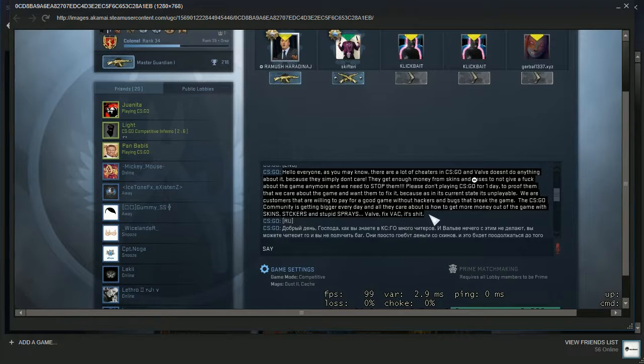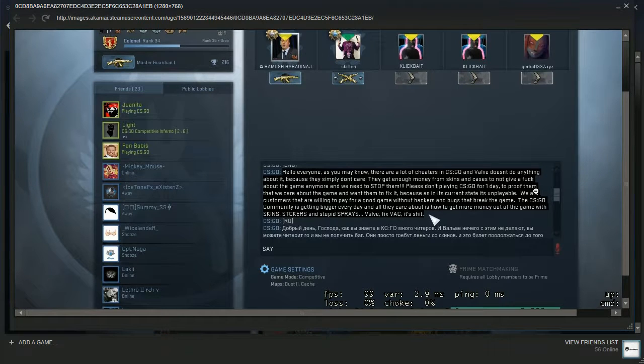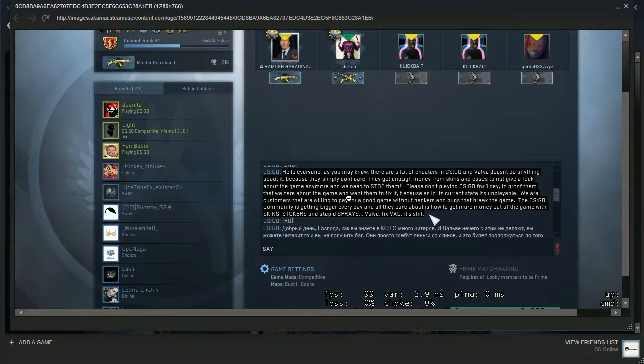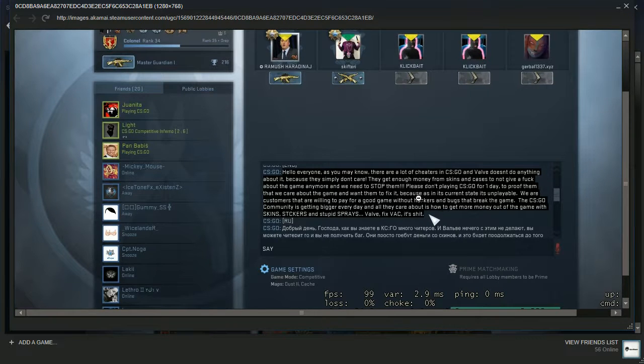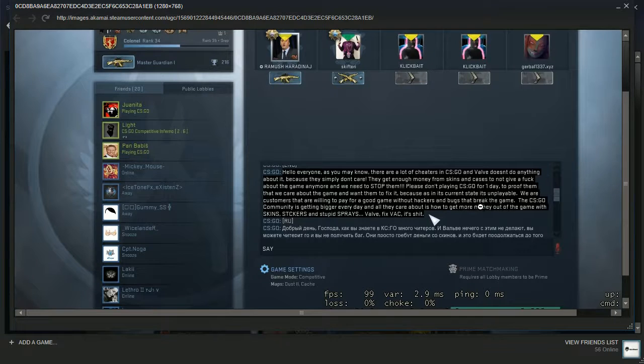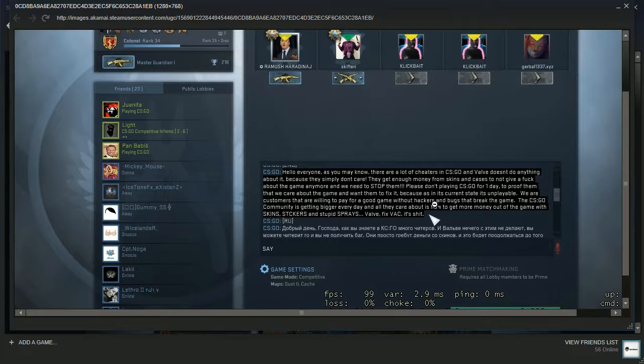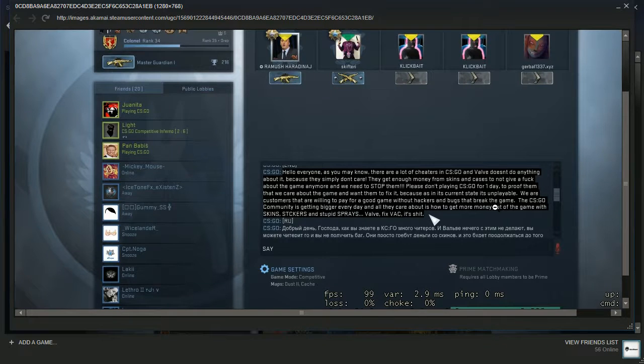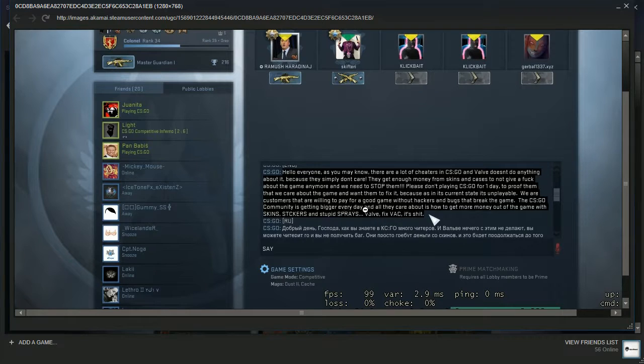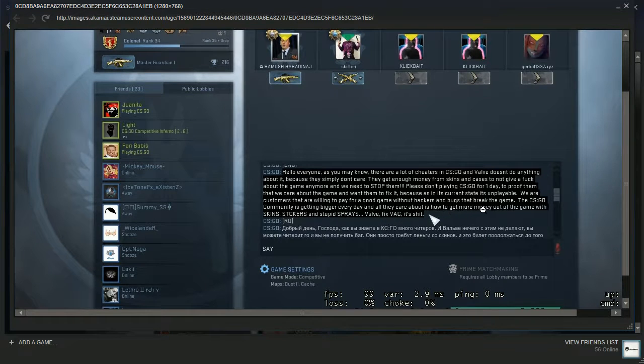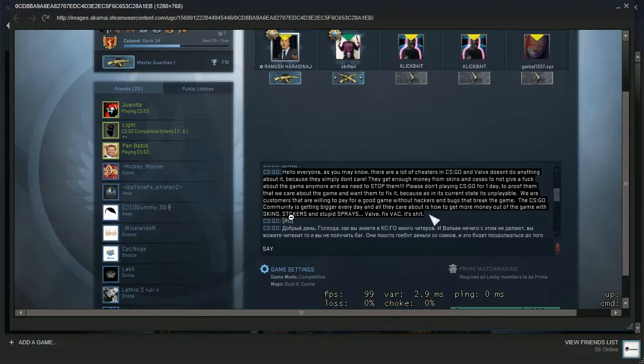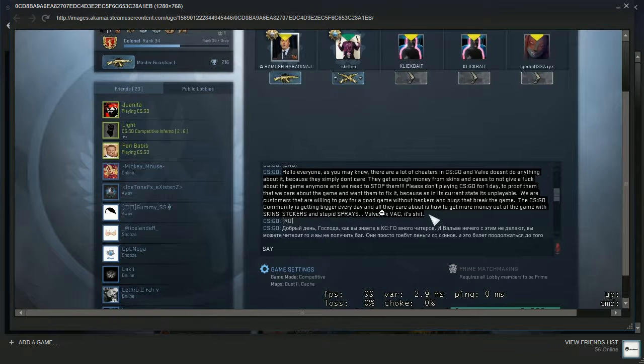Please don't play CS:GO for one day to prove them that we care about the game and want them to fix it. Because in its current state it's unplayable. We are customers that are willing to pay for a good game without hackers and bugs that break the game. The CS:GO community is getting bigger every day and all they care about is how to get more money out of the game with skins, stickers, and stupid sprays.